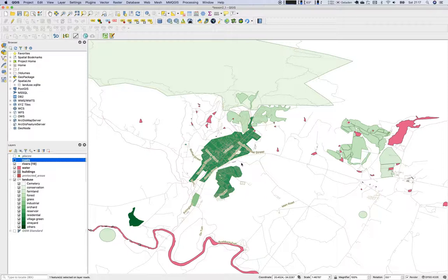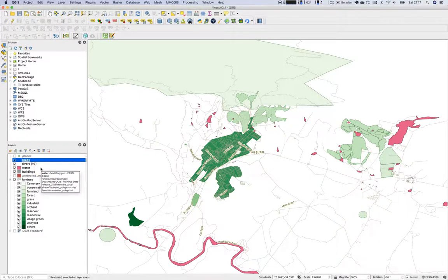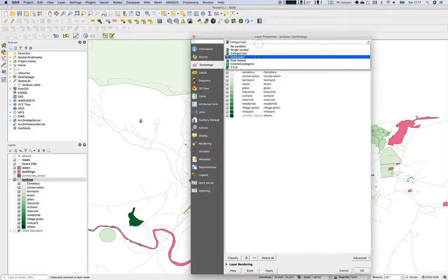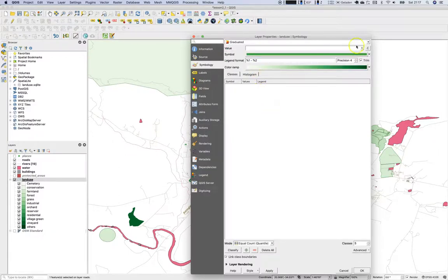There are other ways of visualizing features according to an attribute. There is a style called graduated symbols. Sometimes values are not nominal but are integers or decimals — for example, depending on the size of an area, or population density at a point or in a polygon. For such cases we use graduated symbols rather than categorized ones.